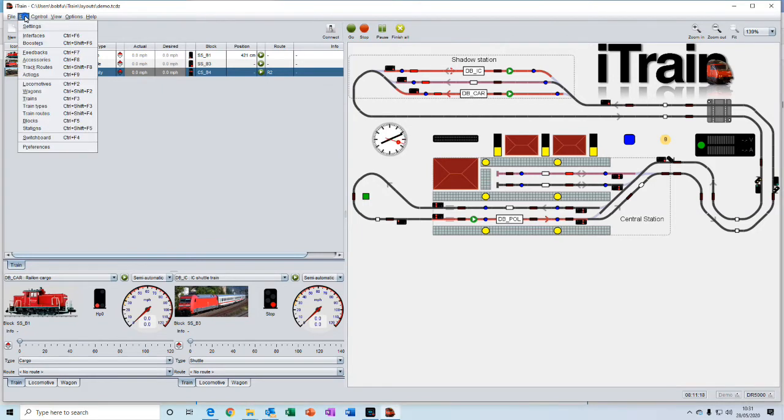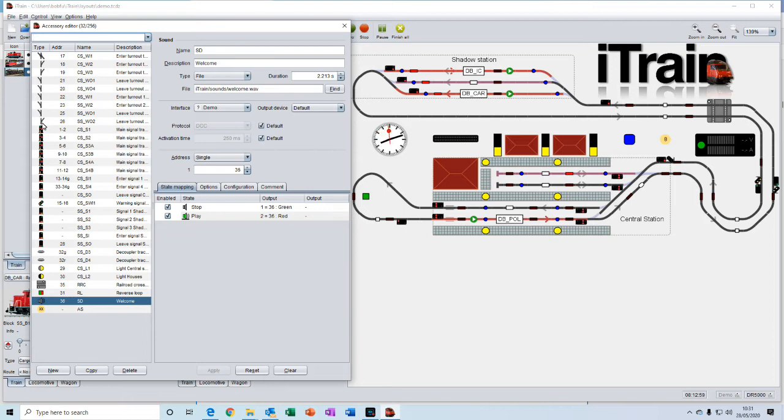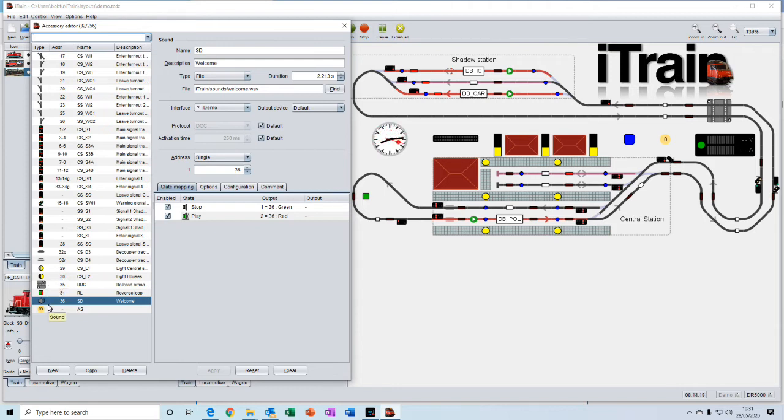And accessories is where you enter all the details of the accessories contained in your layout. For example, each of the turnouts, the signals, decouplers, lights, railroad crossings, sounds, all of those are accessories.